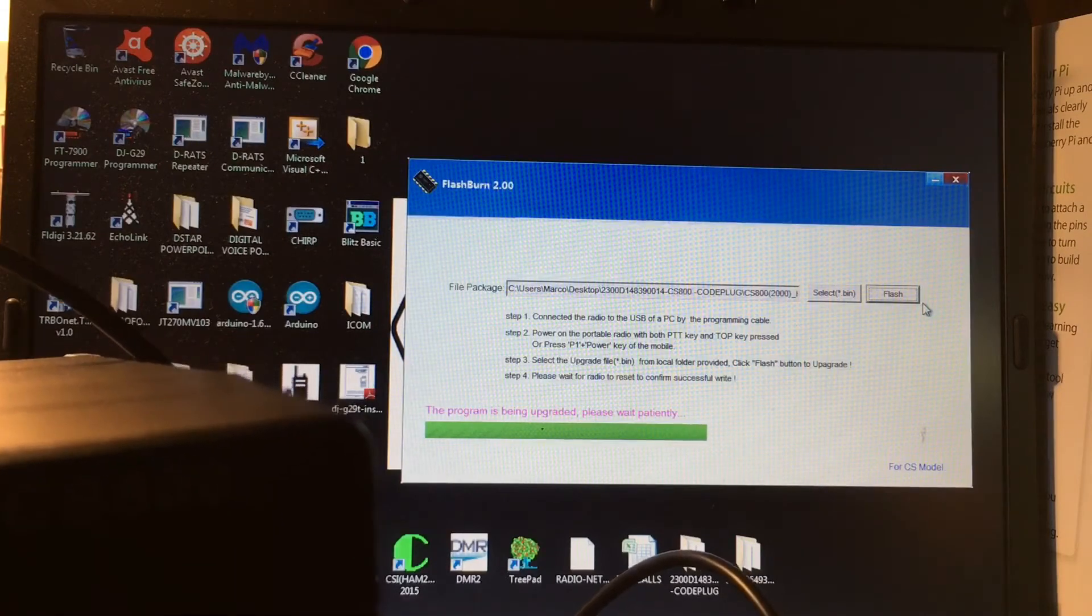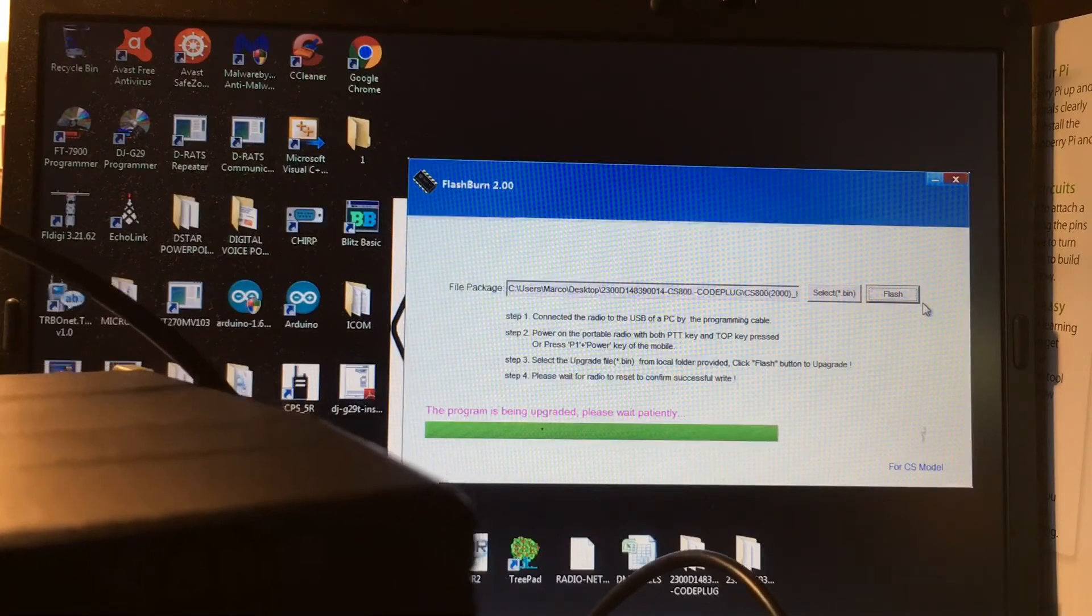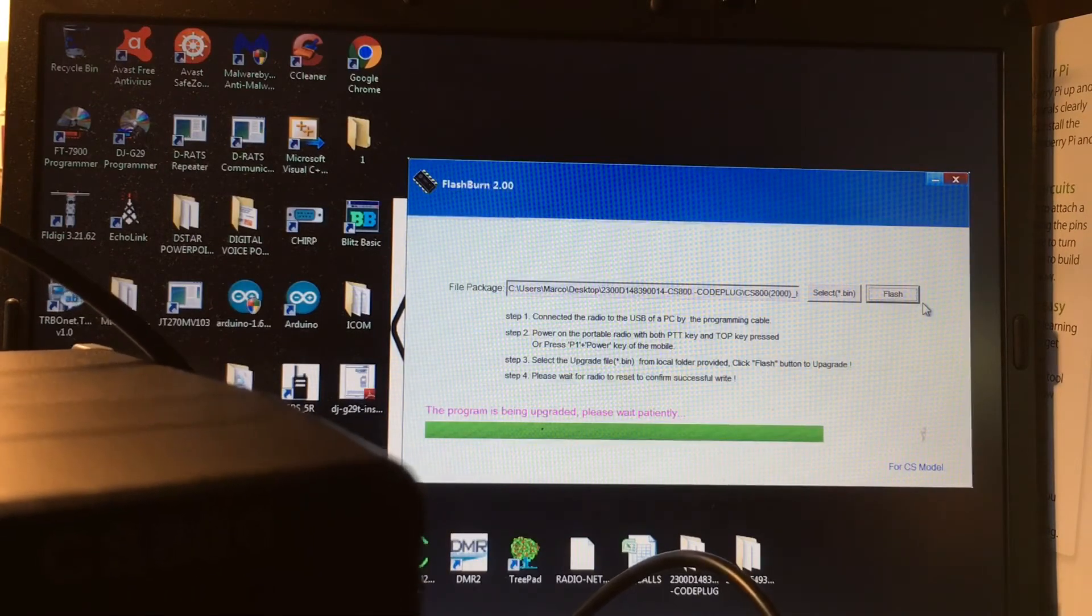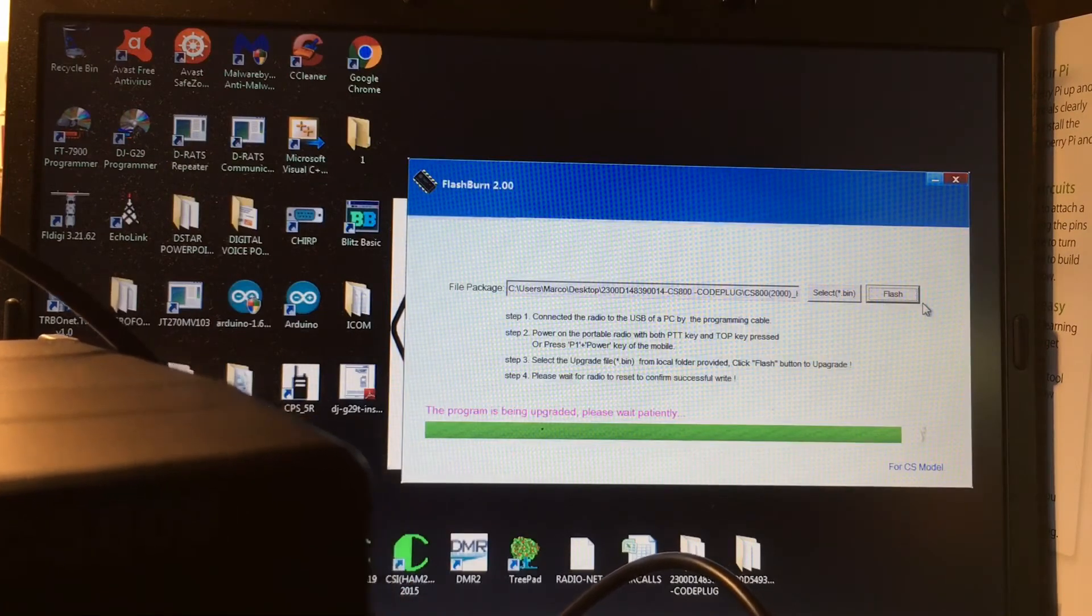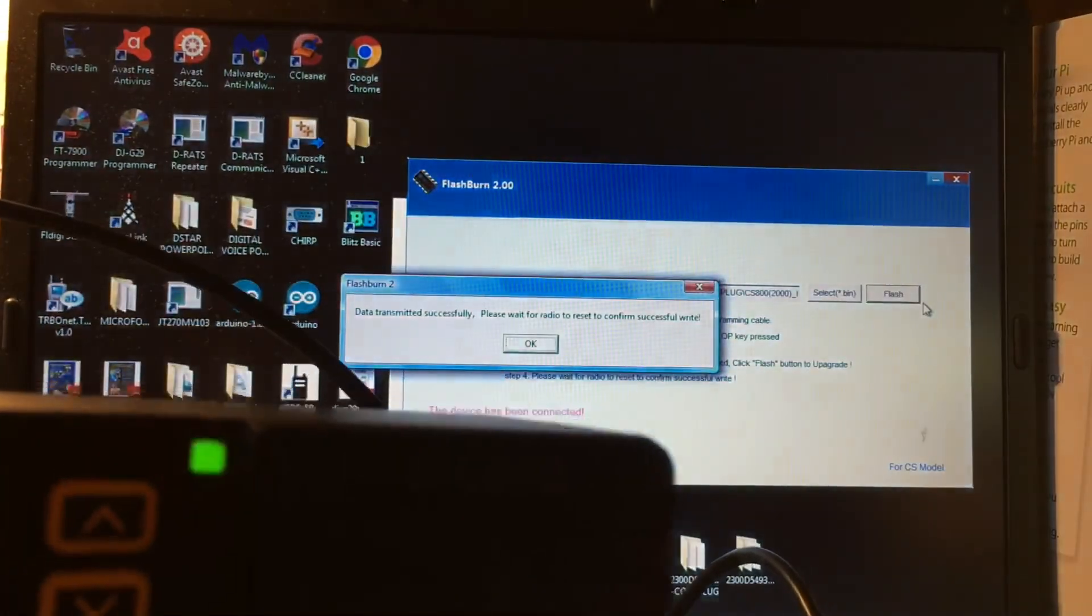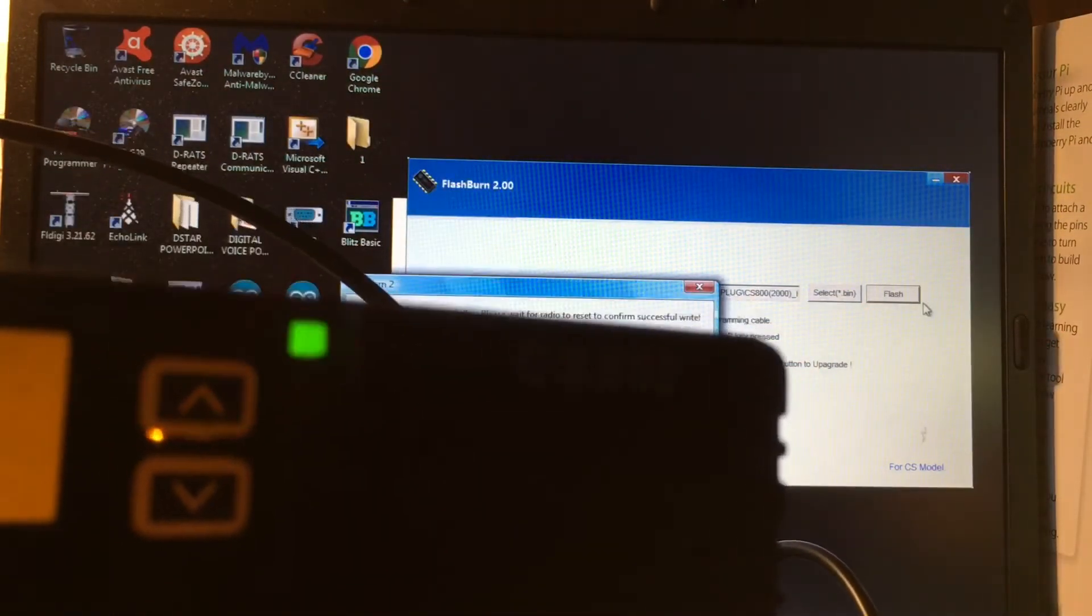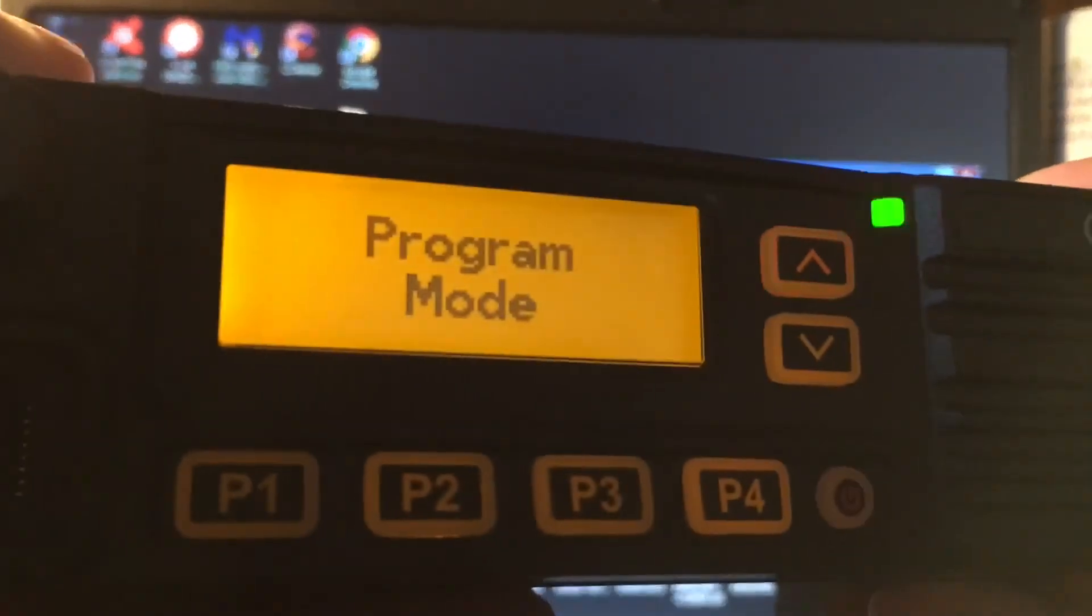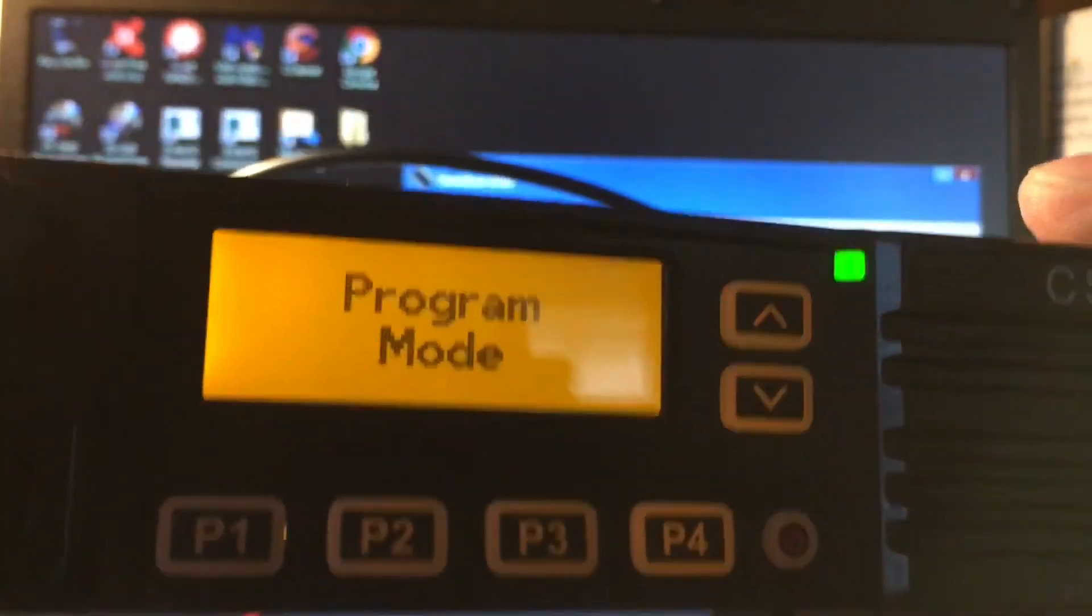And it's just going to go up. It says that it reboots the radio, but it actually doesn't. You actually have to shut it down. So let it do its thing. There it goes fast. This is data transmitted successfully, please wait for radio to restart to confirm success. But it actually doesn't reboot. The radio just stays like that.